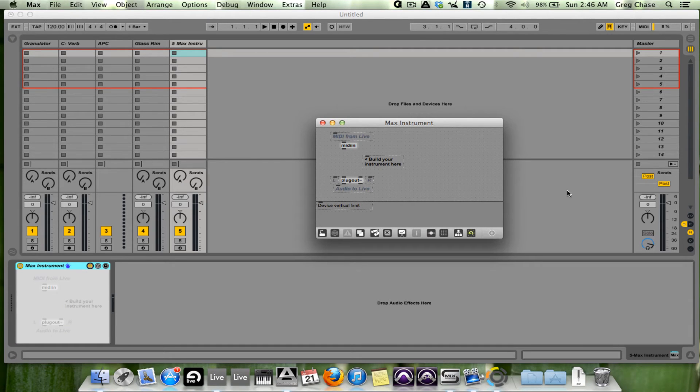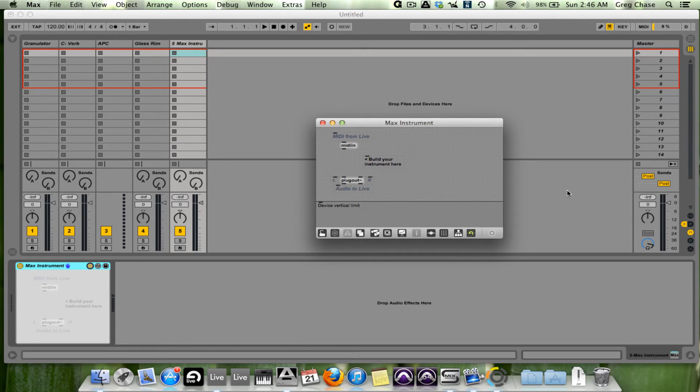because this gives you something that no other program has, and that is you can design your own instruments, your own audio effects, and I believe your own MIDI effects from the ground up.